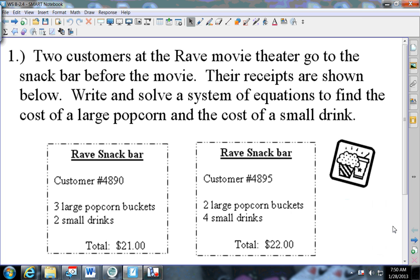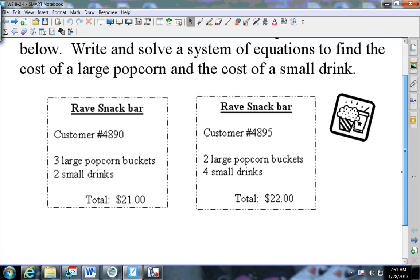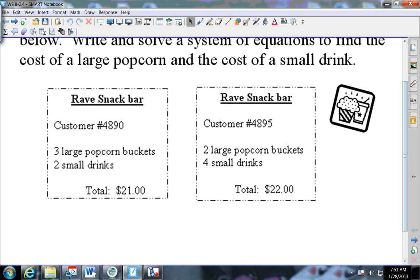This first problem says two customers at the Rave movie theater go to the snack bar before the movie. Their receipts are shown below. Write and solve a system of equations to find the cost of a large popcorn and a small drink. What are the two things that these people bought that were in common? Small drinks and popcorn. We don't know how much each one costs - that's what we need to find out.